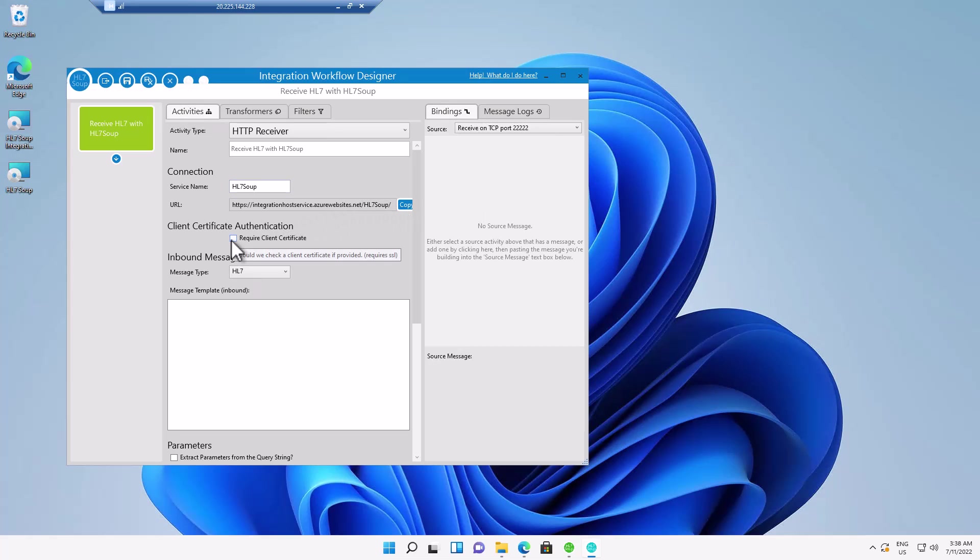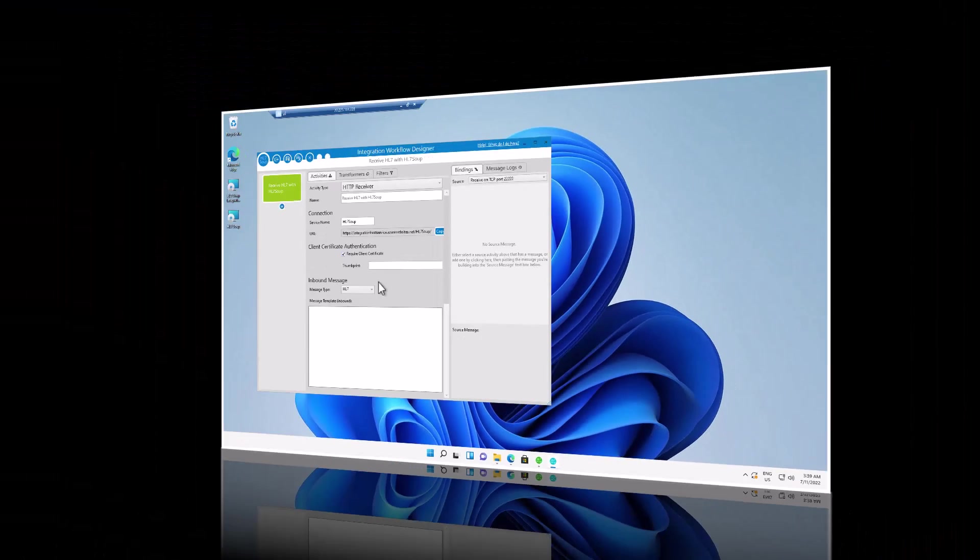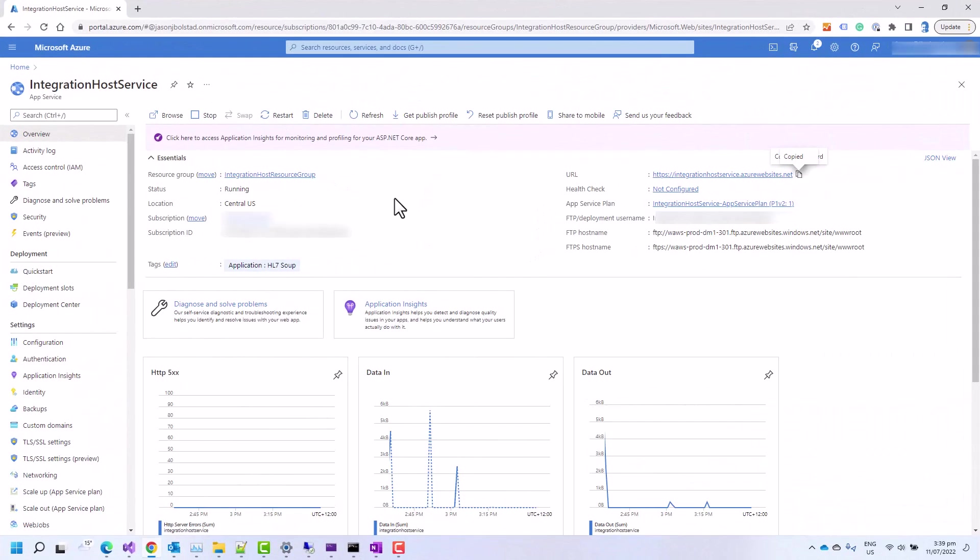We're going to click require client certificate to make sure it's secure. But I should add, in order for you to not require a client certificate, there's actually a config setting change that you need to make. And this is to make sure that by default, all connections are secure. But in case you're wondering, you can head over to the configuration tab here.